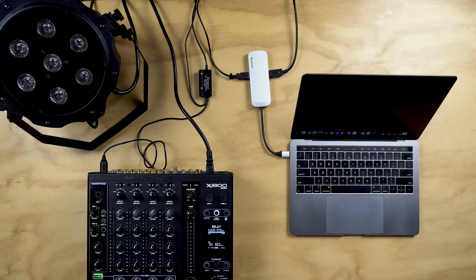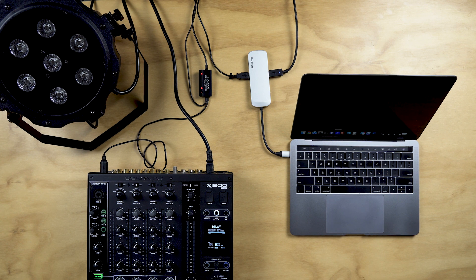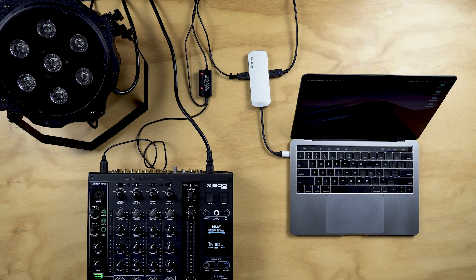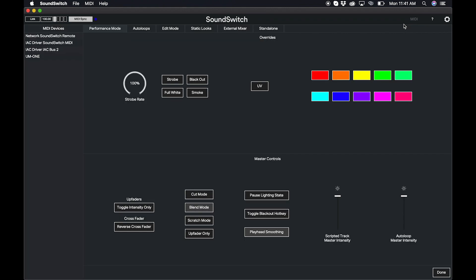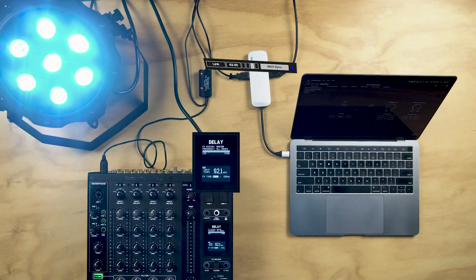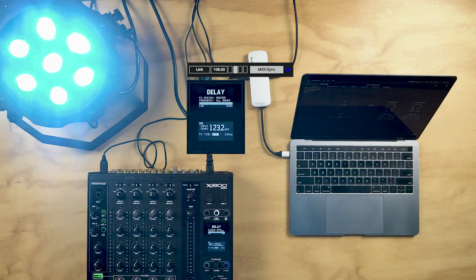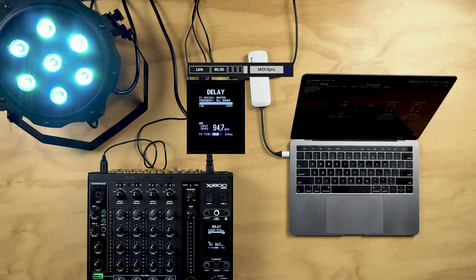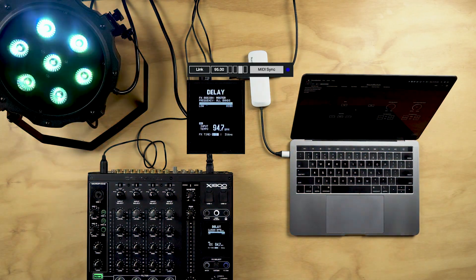In this example, we have connected the X1800's MIDI output to a MIDI to USB interface. We will switch to the preferences and choose the MIDI to USB interface. Press Q to start the light show. As we change the BPM on the mixer, you can see that the BPM changes in SoundSwitch.